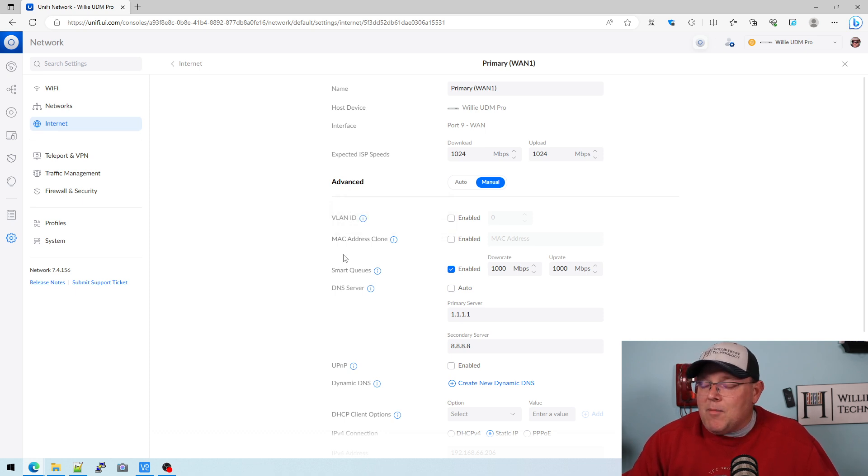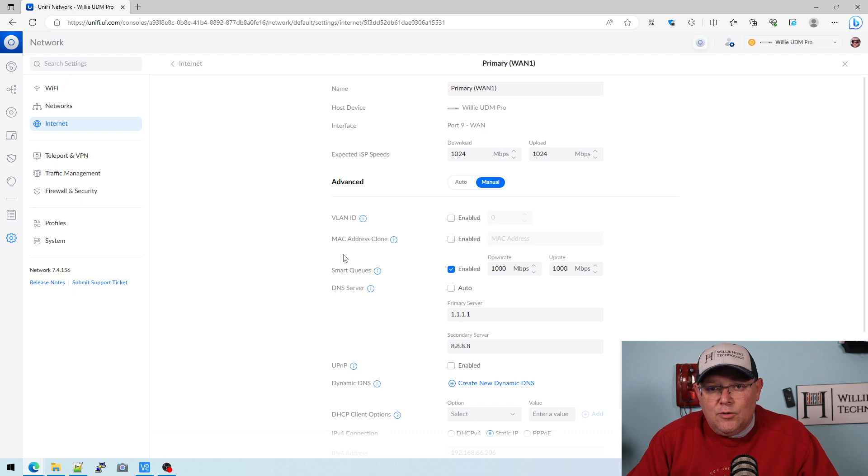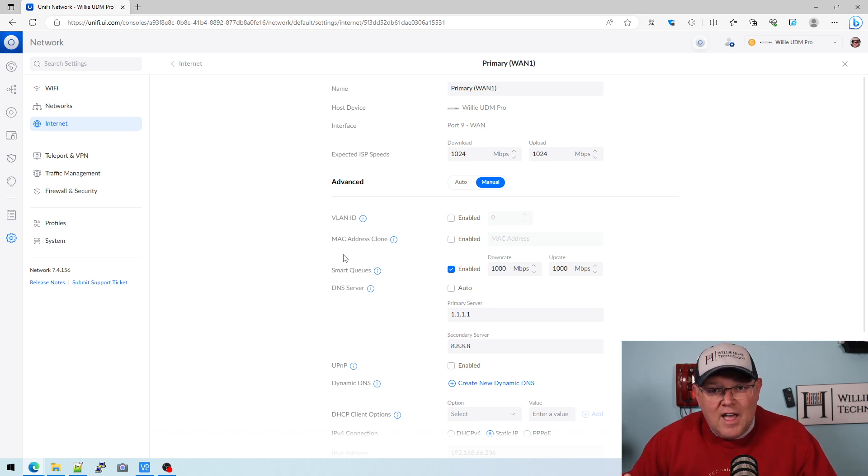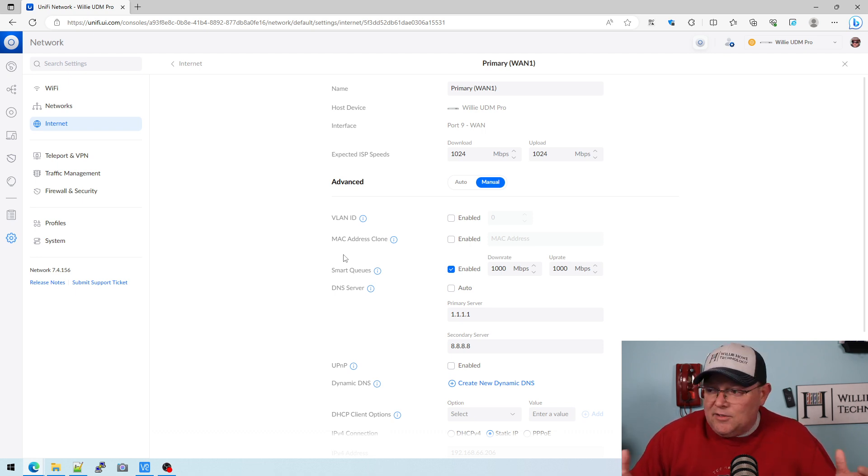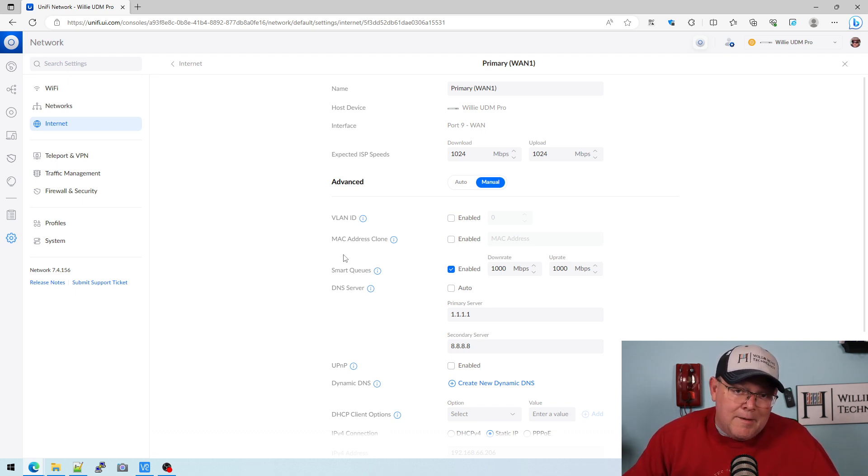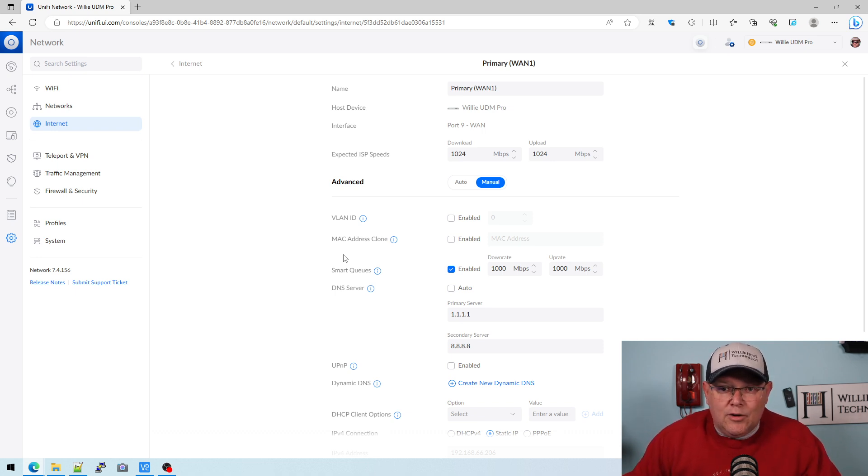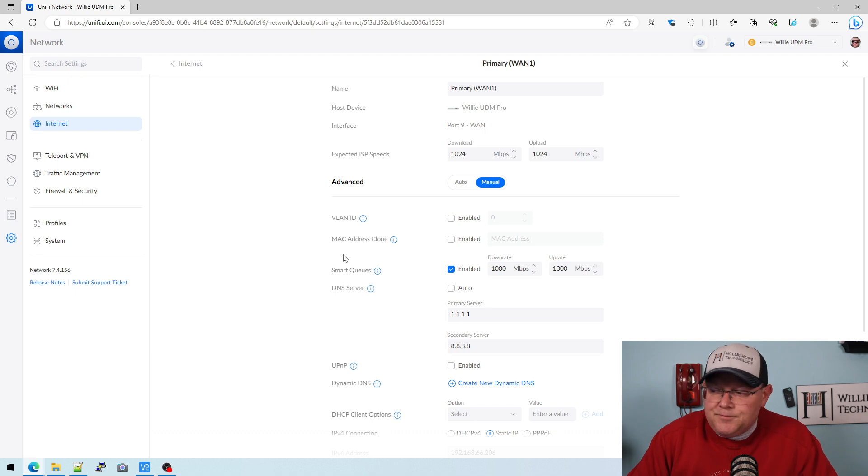Some ISPs still do that. Some ISPs will use the MAC address for static IPs and accounting and things like that. So it's not unheard of. It is still common enough that almost every router will support this.